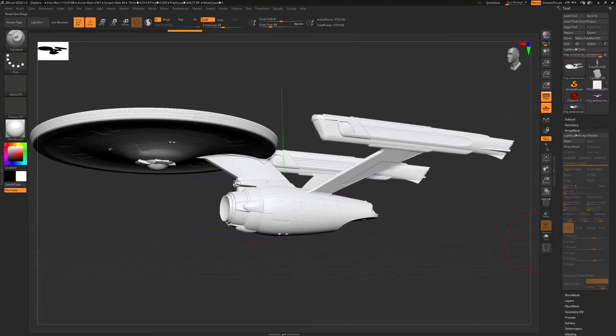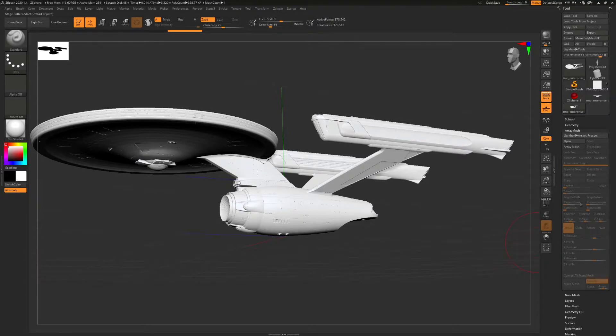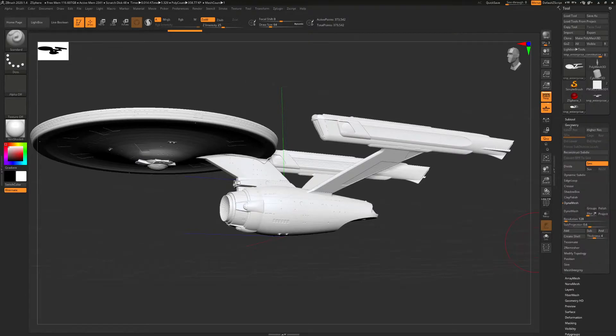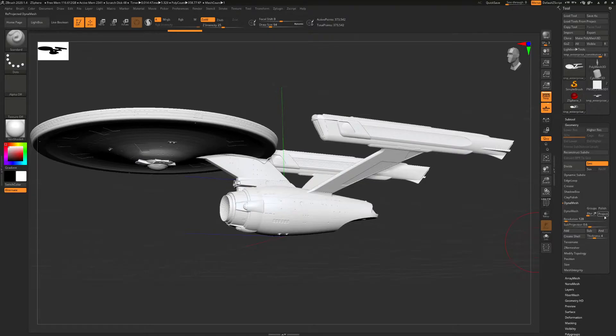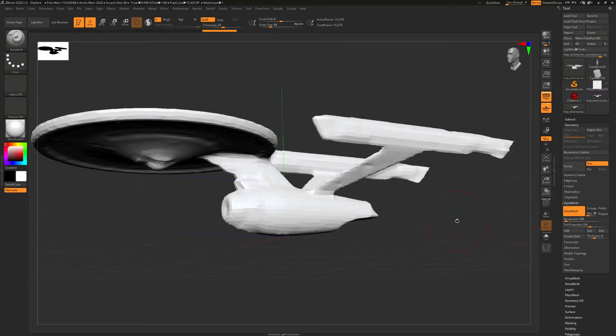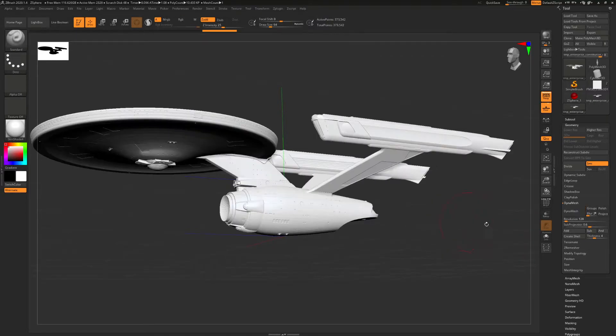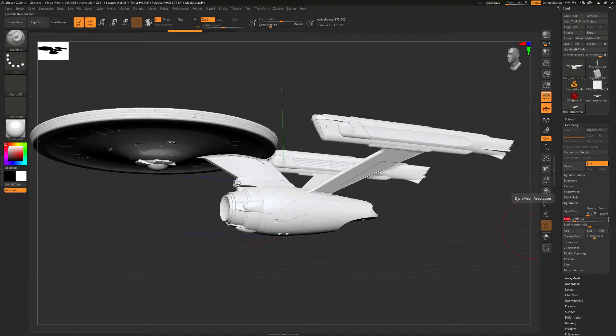Which is why I recommend using Blender's Remesh instead of Dynamesh in ZBrush. So if we go, let's just hit Dynamesh. So sort of similar results to what we're getting in Blender.